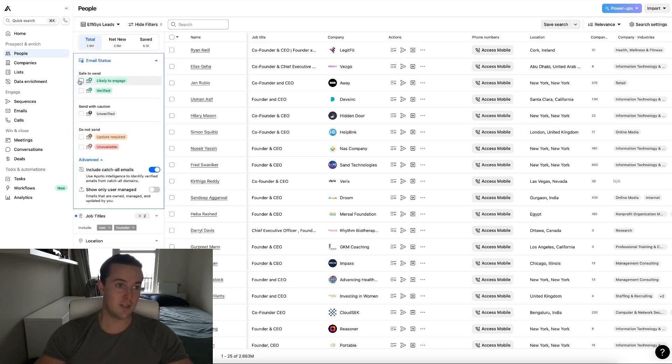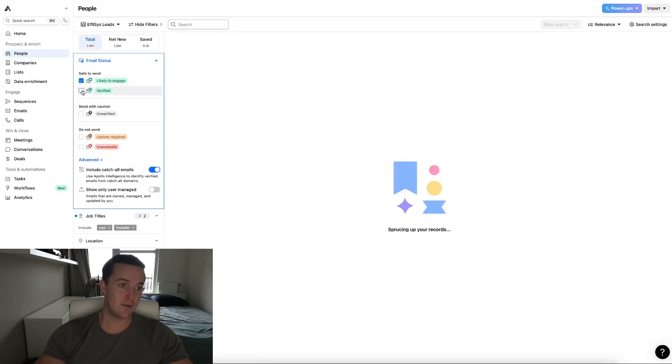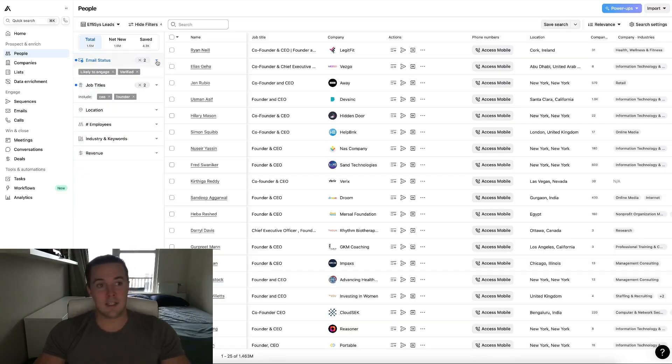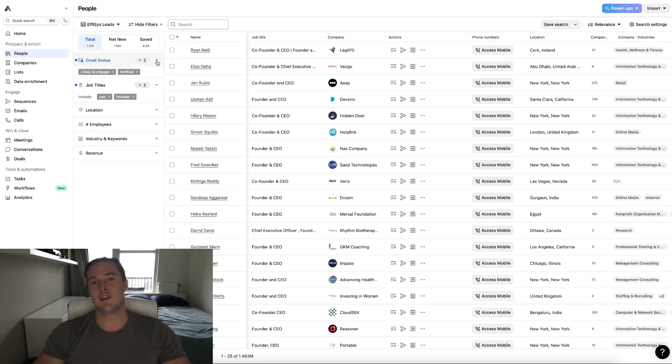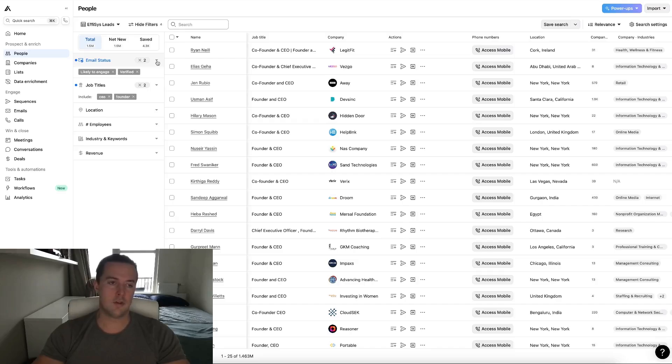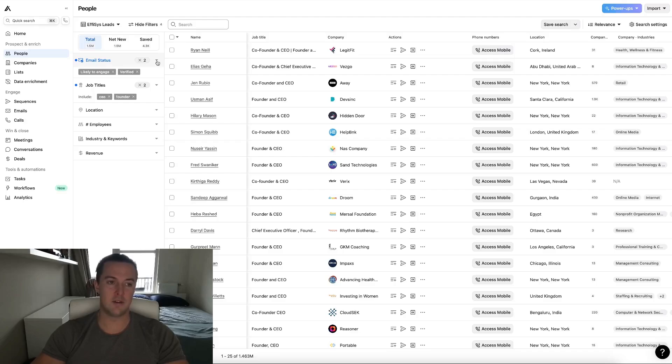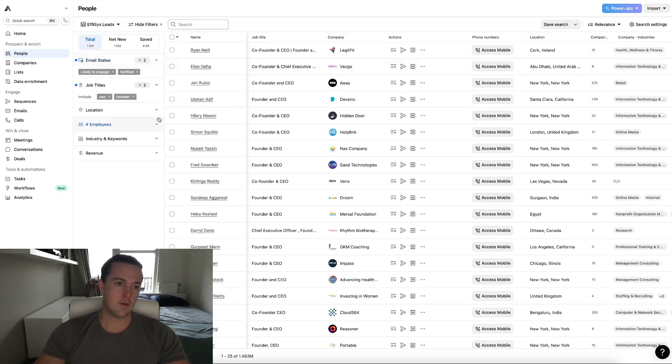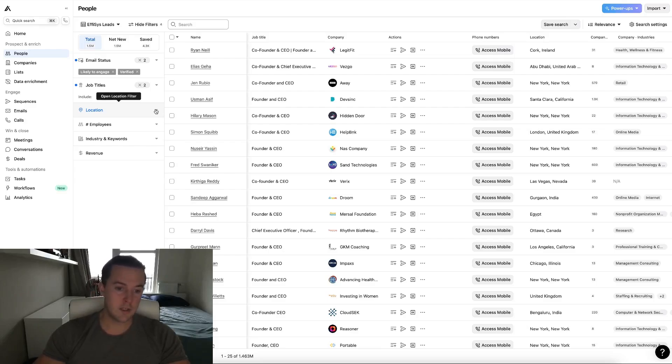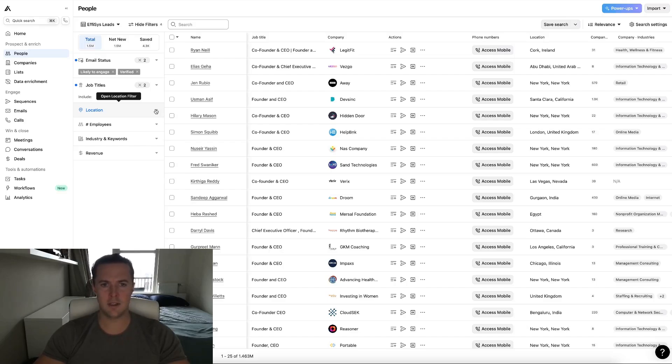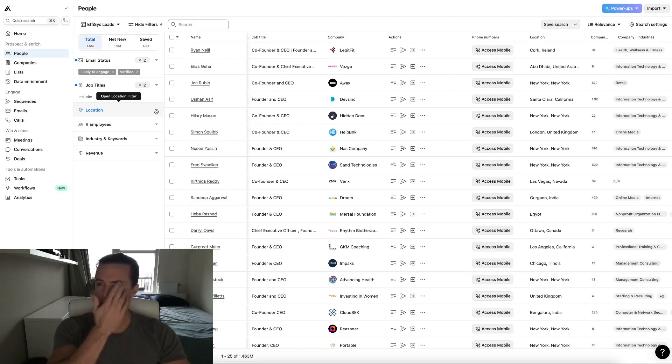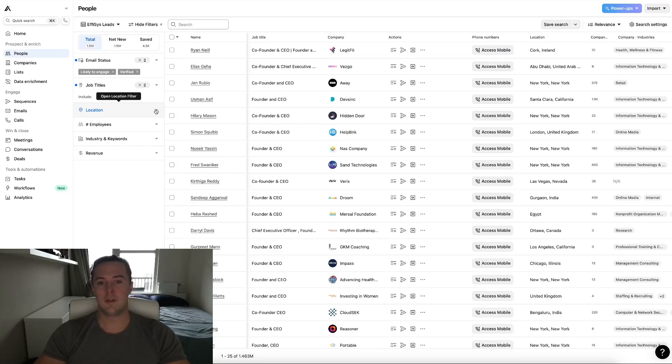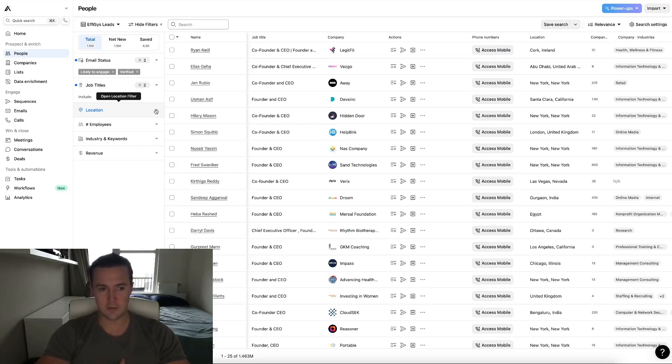Then for email status, that's very straightforward. You just want likely to engage and verified because you only want to send emails to email addresses which are verified. There's other software you can use which I'll go over in future videos, but just also take it in Apollo. Please do this for me, otherwise it'll bounce, it'll hurt your deliverability, and most of your emails will be sent to spam directly instead of to their inbox. Then for location, this is really depending on if you want to do global business, if you want to do business in the EU, or in the US. One thing I did notice is that it looks at a person's location, not their business location.